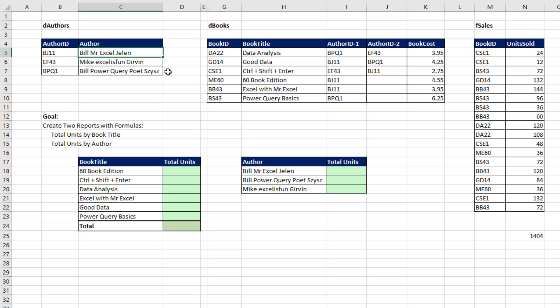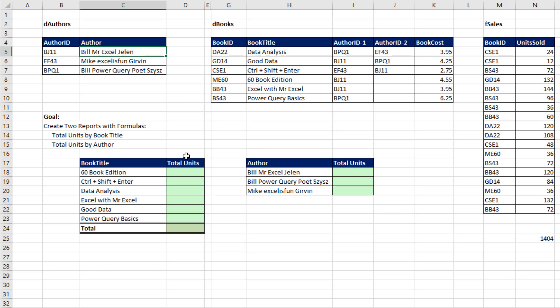Also, I'm not going to convert these to Excel tables to make it simple on creating the formulas. But if you do run this as a solution, you probably want to convert these to Excel tables because then when you add new records, everything will update.